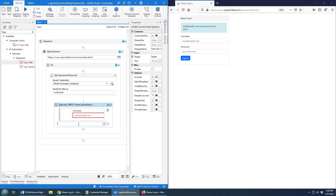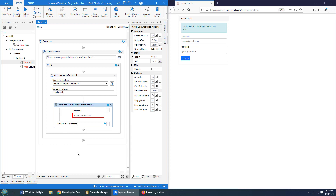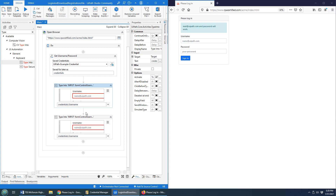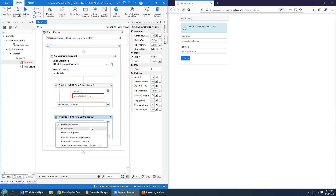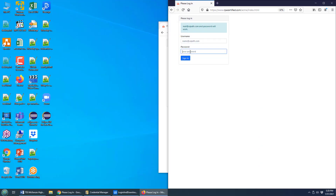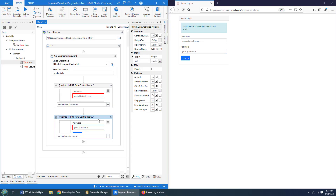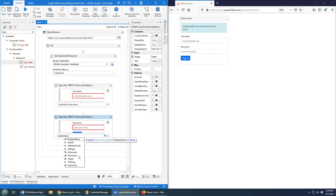I'm going to select into that field and type in Credentials.username — that's going to throw the username in. And of course the password is going to be exactly the same thing except different. I'll indicate on screen the password field, and of course it's not Credentials.username but Credentials.password.